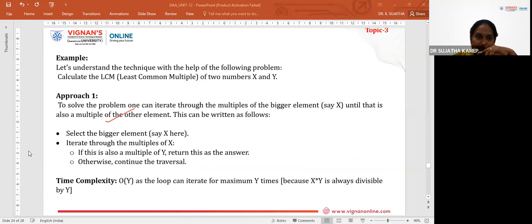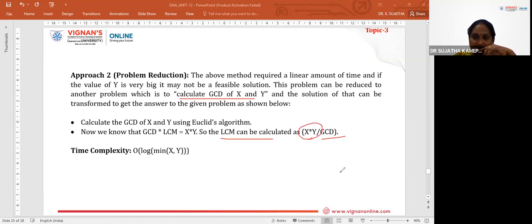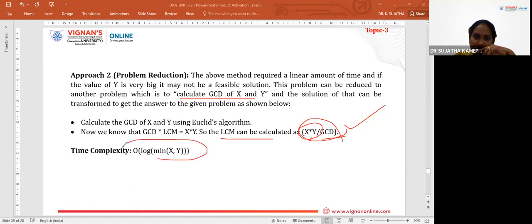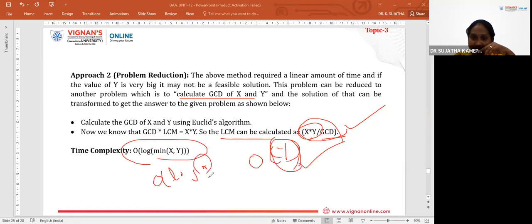Using the problem reduction approach, we reduce the LCM problem to calculating the GCD. The LCM can then be calculated as: LCM(X, Y) = X * Y / GCD(X, Y). This can be completed in O(log(min(X, Y))) time, compared to the general approach which takes O(Y) time — a significant improvement.